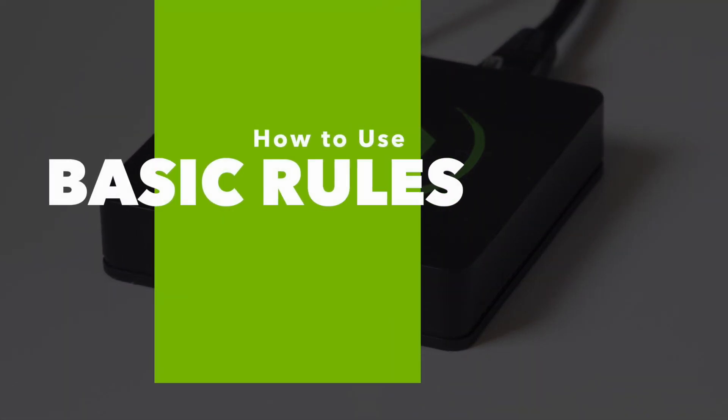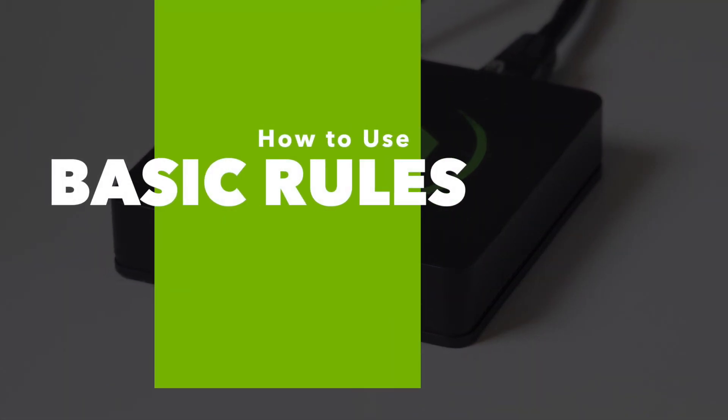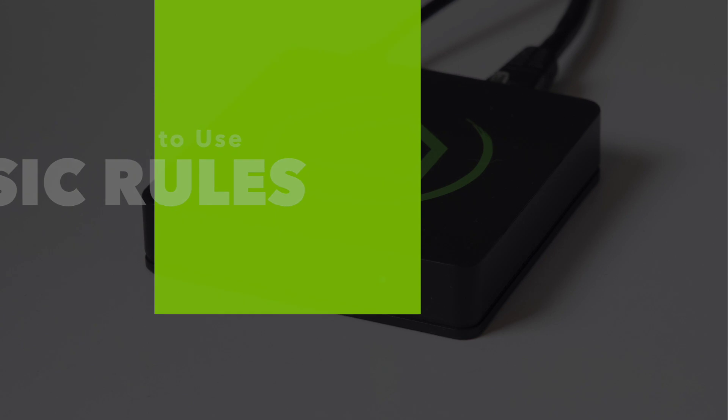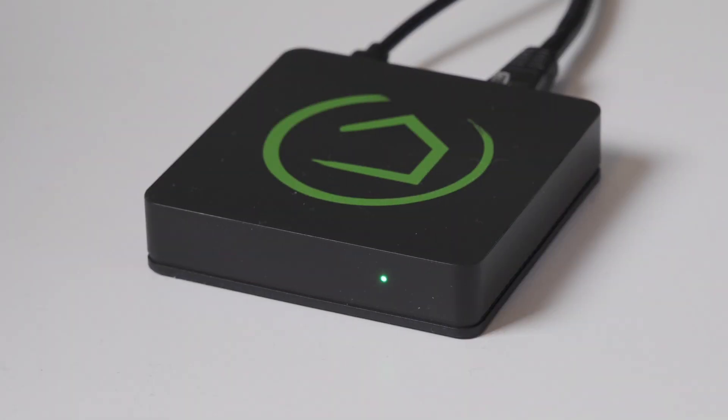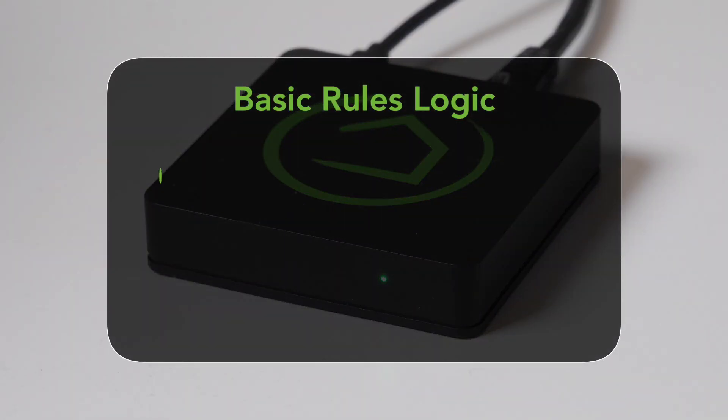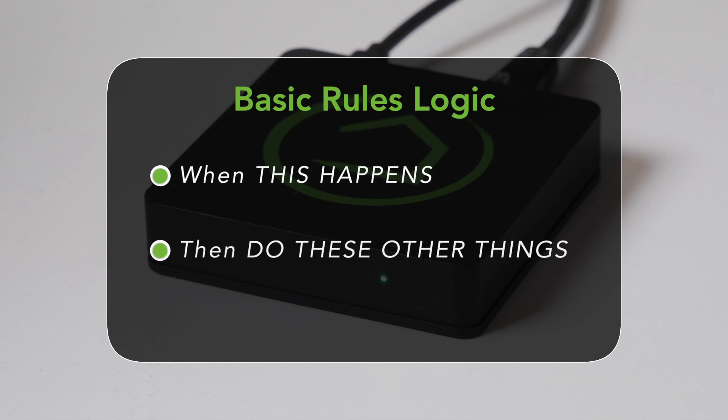Today we're talking about our new app called Basic Rules. And as the name implies, it is basic, but in a way it is glorious because it follows a common automation logic we are all familiar with. When this thing happens, then do this other thing. Even just using this basic logic, it can do some pretty cool stuff.